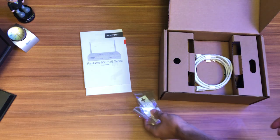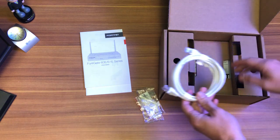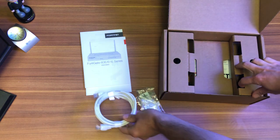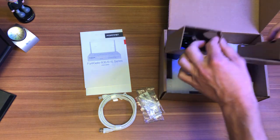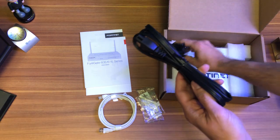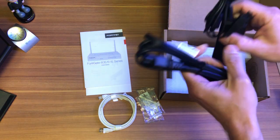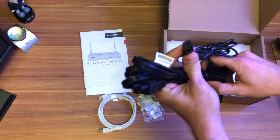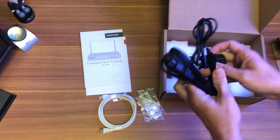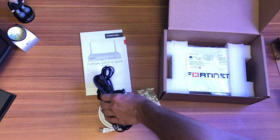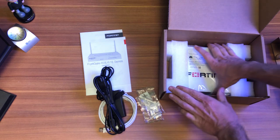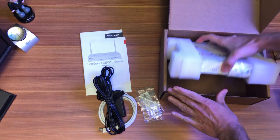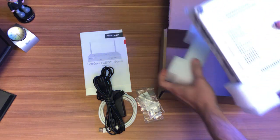You've got mounting hardware, Ethernet cable, and the power cord. And, of course, the Fortinet box.